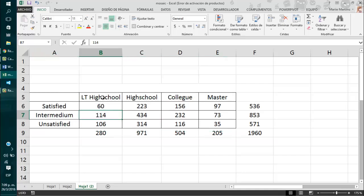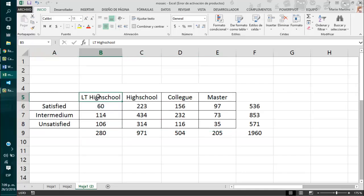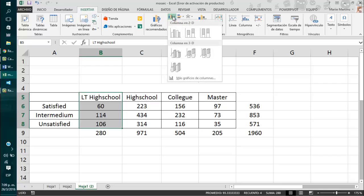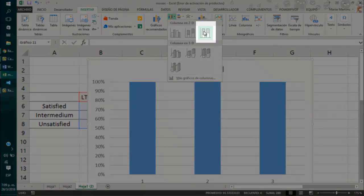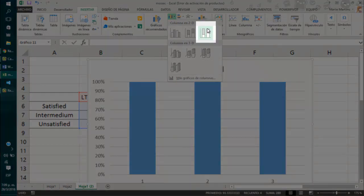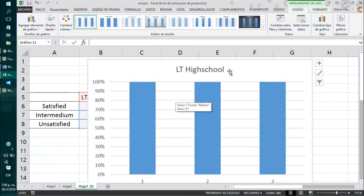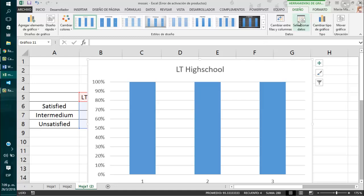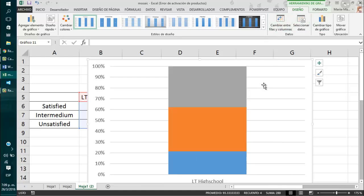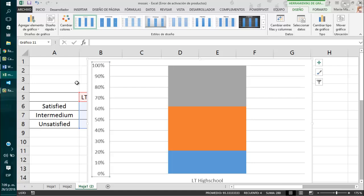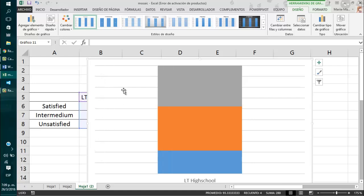we are going to take every category in the independent variable and make a bar plot out of it. For example, we have the less than high school category. We are going to take the data set of it and then we are going to the insert tab and then going to the bar plot. And we are going to select this one, which has the two bars at the same level. As you can see, this is not what we need. So, we are going to change between rows and columns. This looks much better.